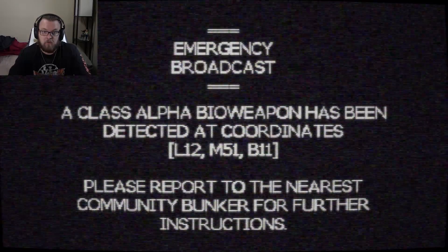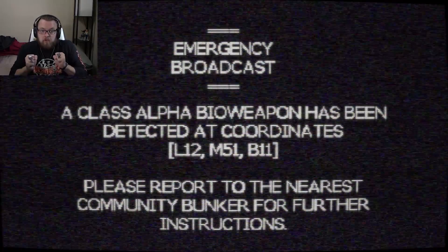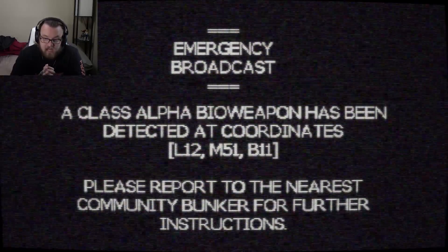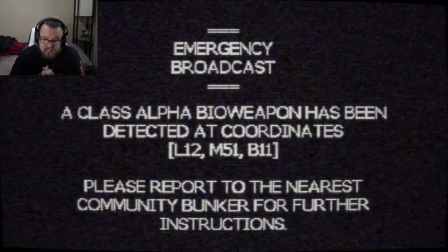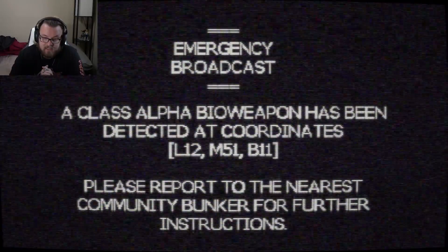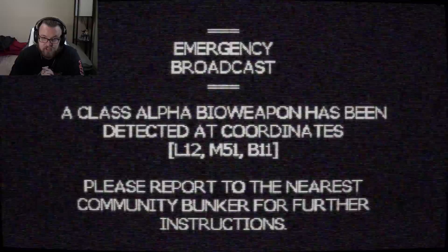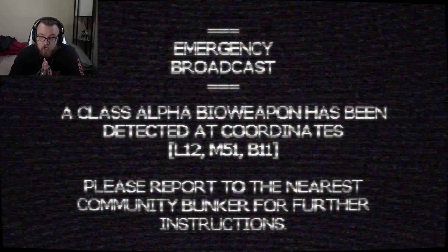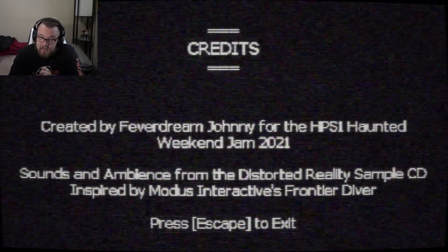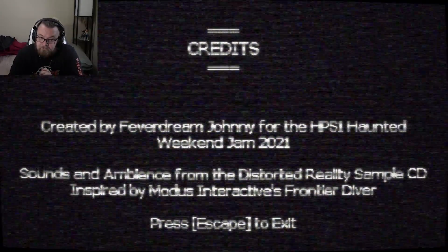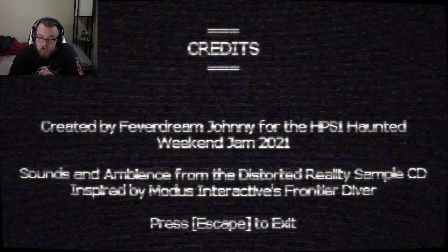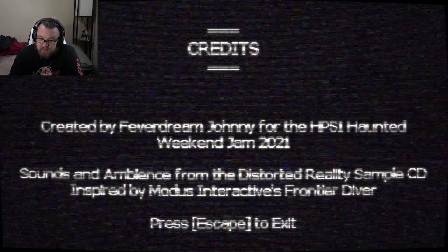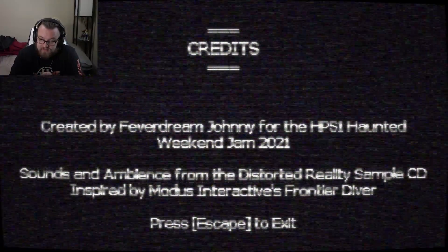What's happening to my screen? A class alpha bioweapon has been detected at coordinates. Please report to the nearest community bunker for further instructions. Okay. So, we discovered something that we maybe shouldn't have.